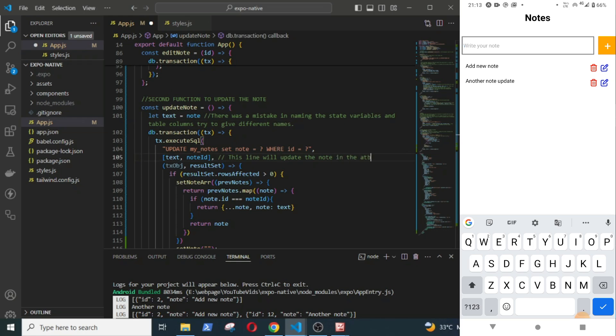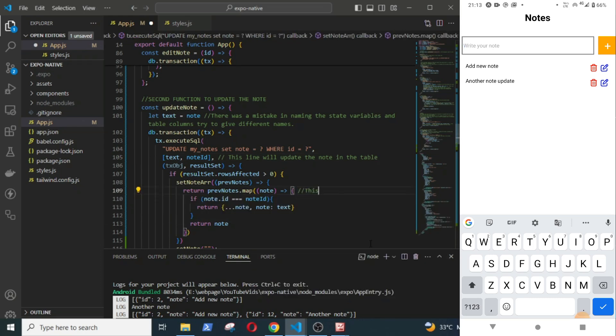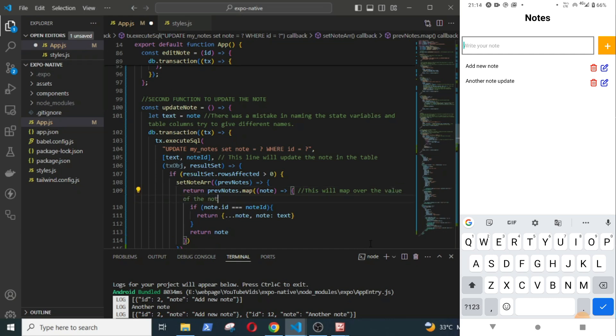Now this line will update the node in the table, and this will map over the values of the nodes in the nodeArray. If id is same as the updated node, the node will be edited.